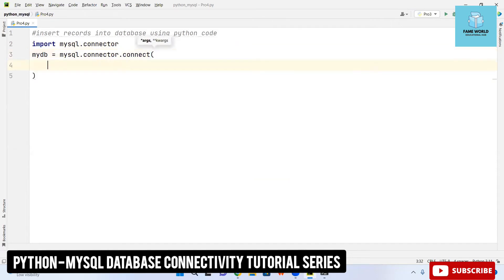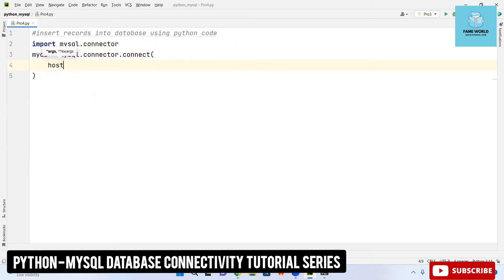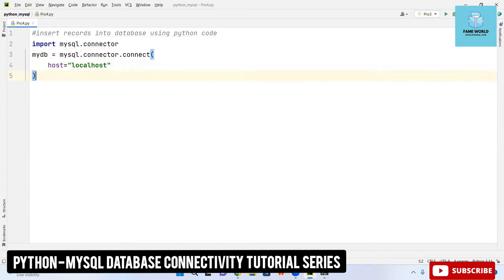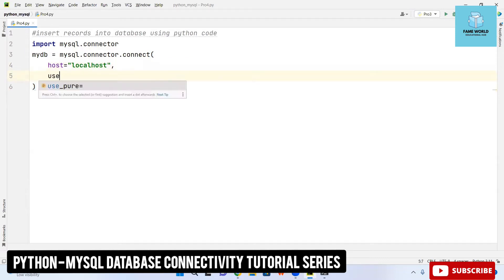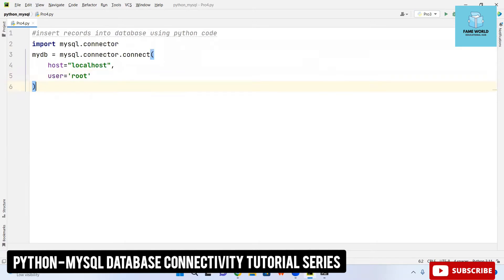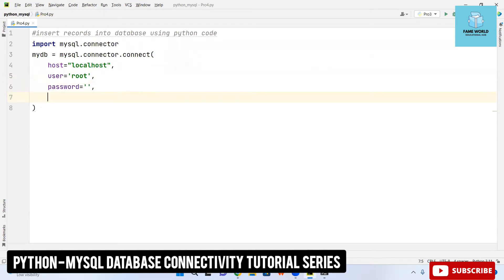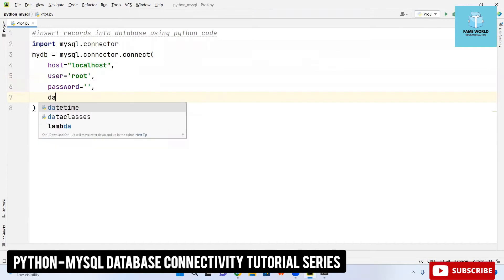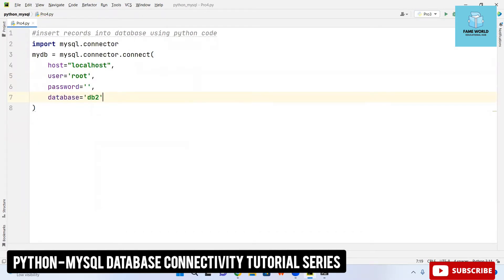Here I am taking host equals to localhost, user equals to root. These are the default things I have not made any changes into these values. I don't have any passwords so I am just taking it empty, you can type your password if you have created any. Then the database I am using db2 right now so I am taking db2 here.